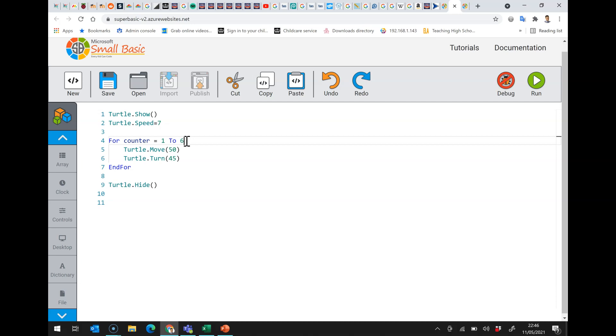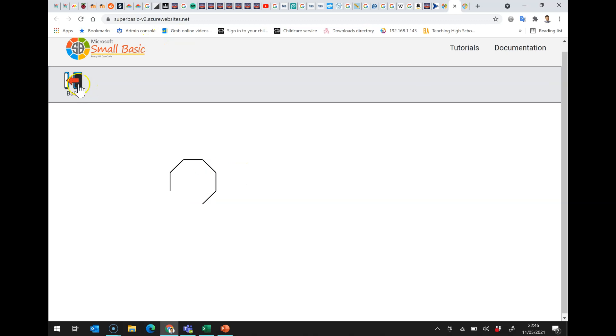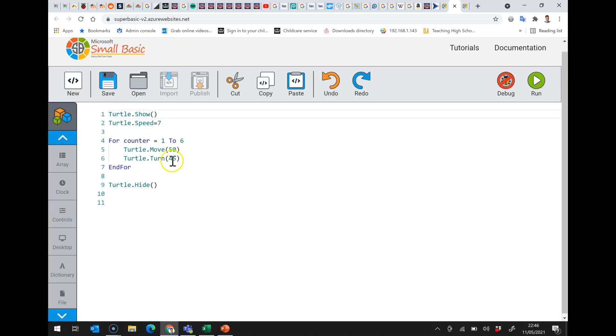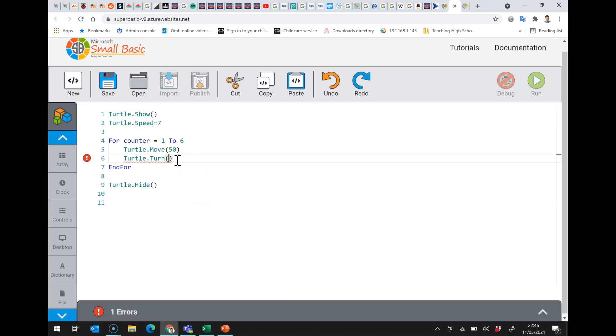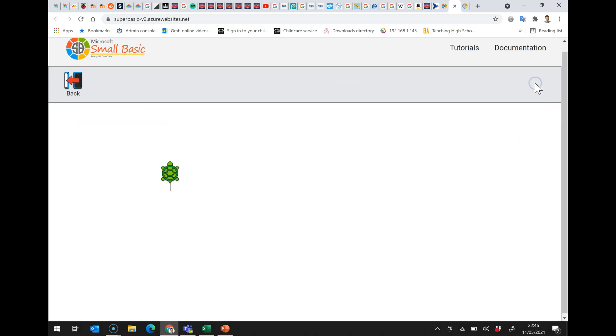Now just to show you that this isn't some kind of special thing about shapes if I go around six times what do you think it will draw. Well actually it will draw six sides of an octagon because I haven't changed the angle. If I want to draw a hexagon I'd need to change the angle as well and of course I can make a bigger hexagon and a smaller hexagon.